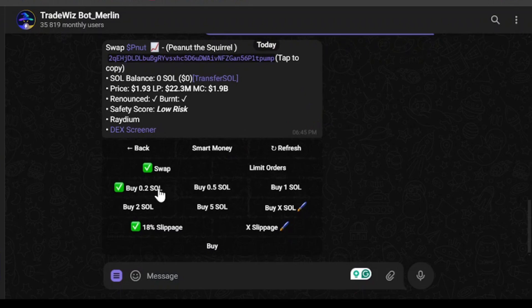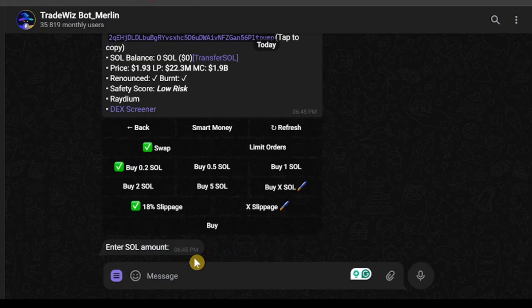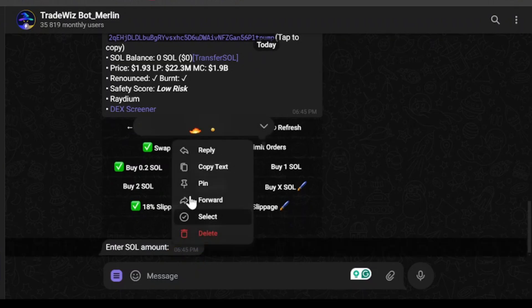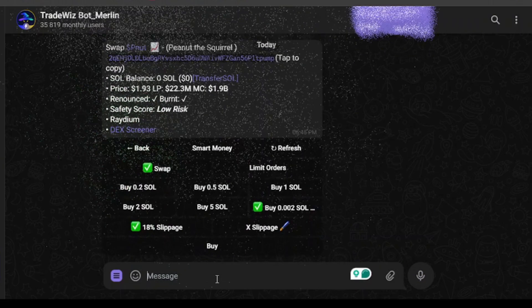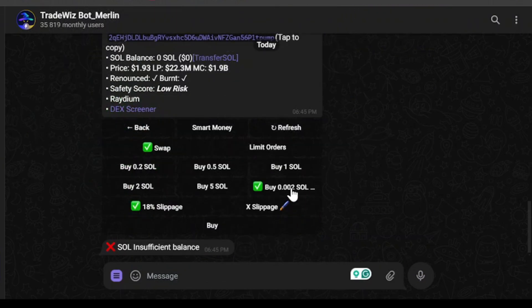In Buy Mode, I'm able to buy using my Solana. I can buy 0.02 SOL, 0.05 SOL, or insert a custom amount by clicking 'Buy X SOL'. After clicking that, you'll get a message — make sure to reply and enter your custom amount. I'm going to enter 0.002 SOL. As you can see, I'm currently set to buy 0.002 SOL, however I don't have sufficient balance.